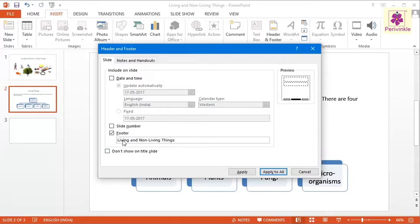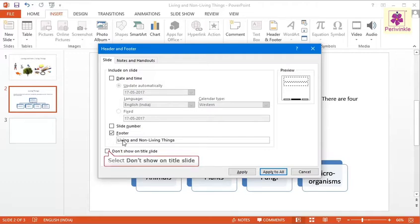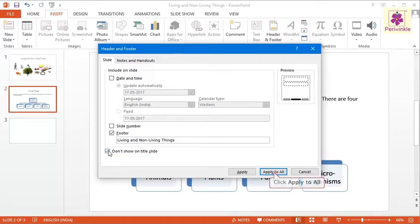If you do not want the header and footer to appear on the title slide, select the Don't Show on Title Slide checkbox and click on Apply to All.